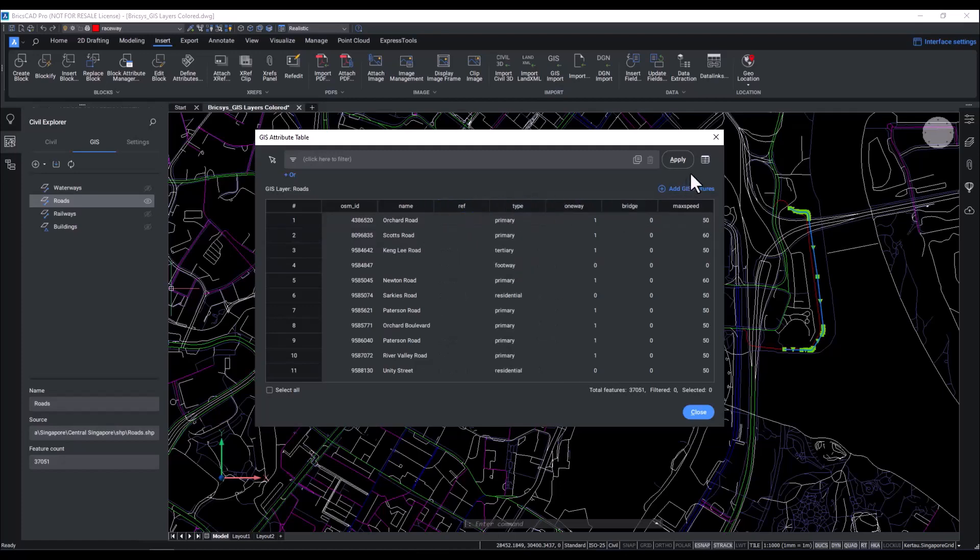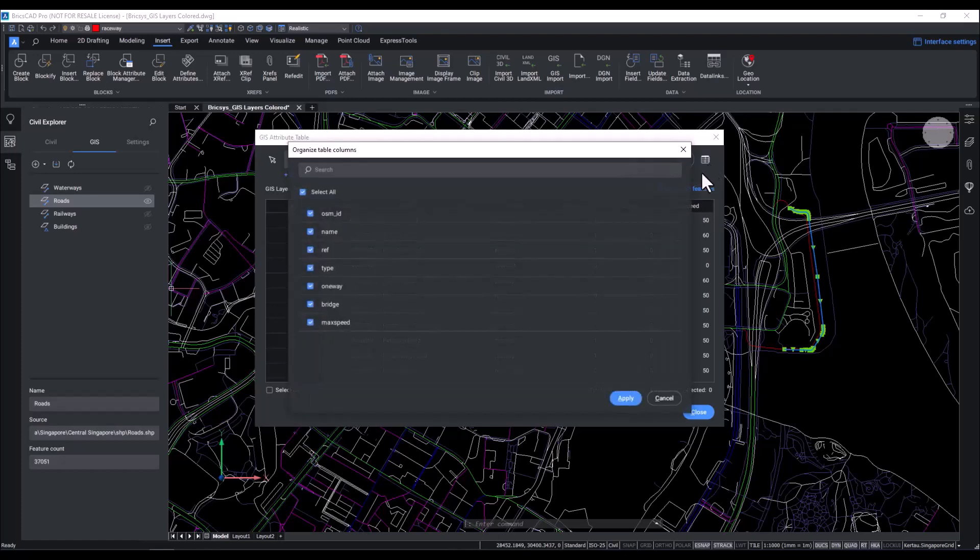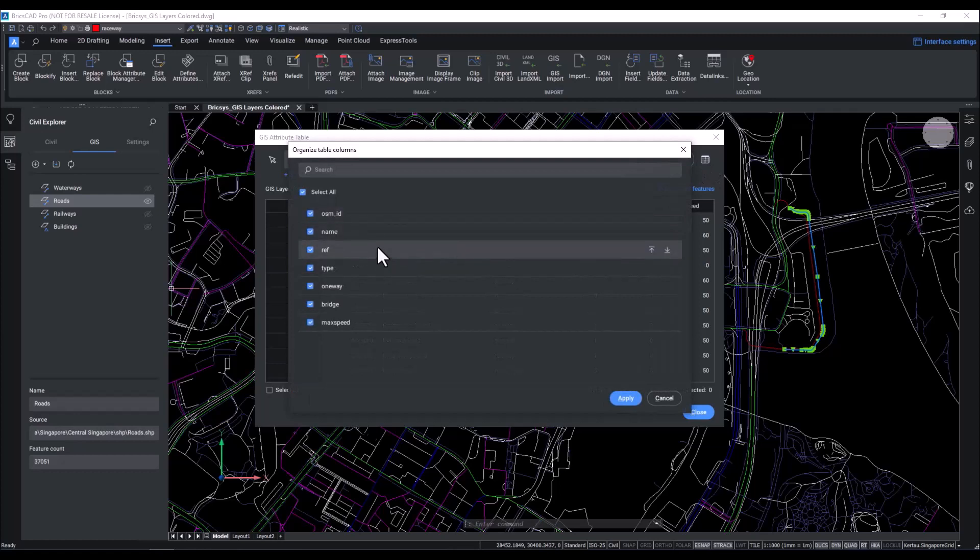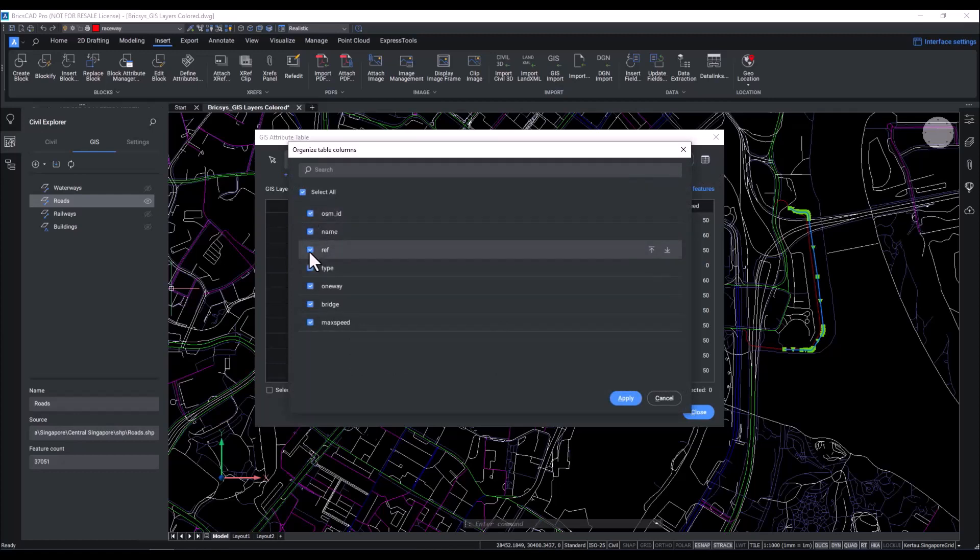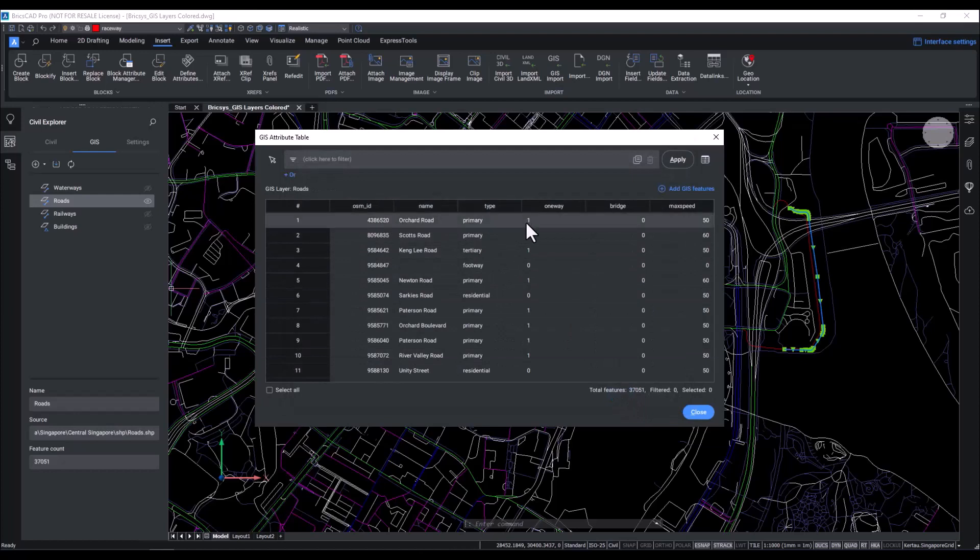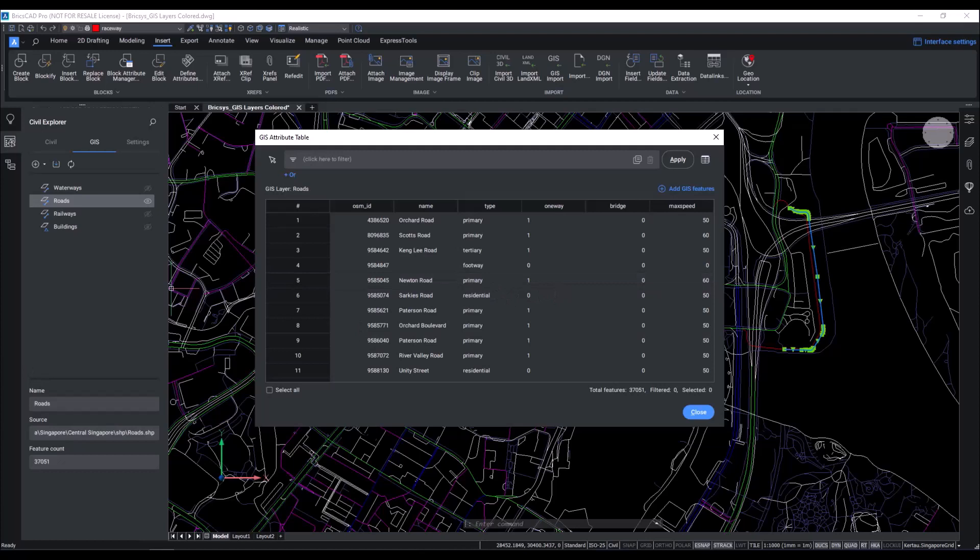You can also rearrange the table by dragging the columns, and you can control the displayed columns through the column layout dialog box. Maybe I don't need the ref column and I think that it is not relevant to me, so I can just uncheck that. And once we hit apply, you can see that it has now been excluded from the table.